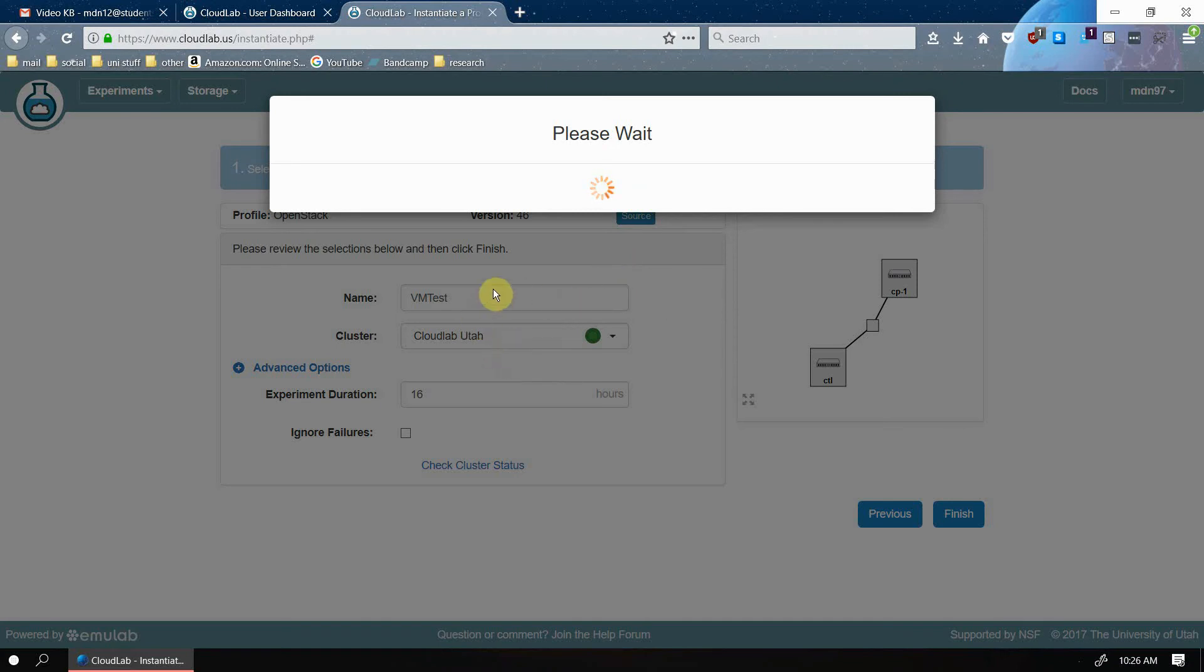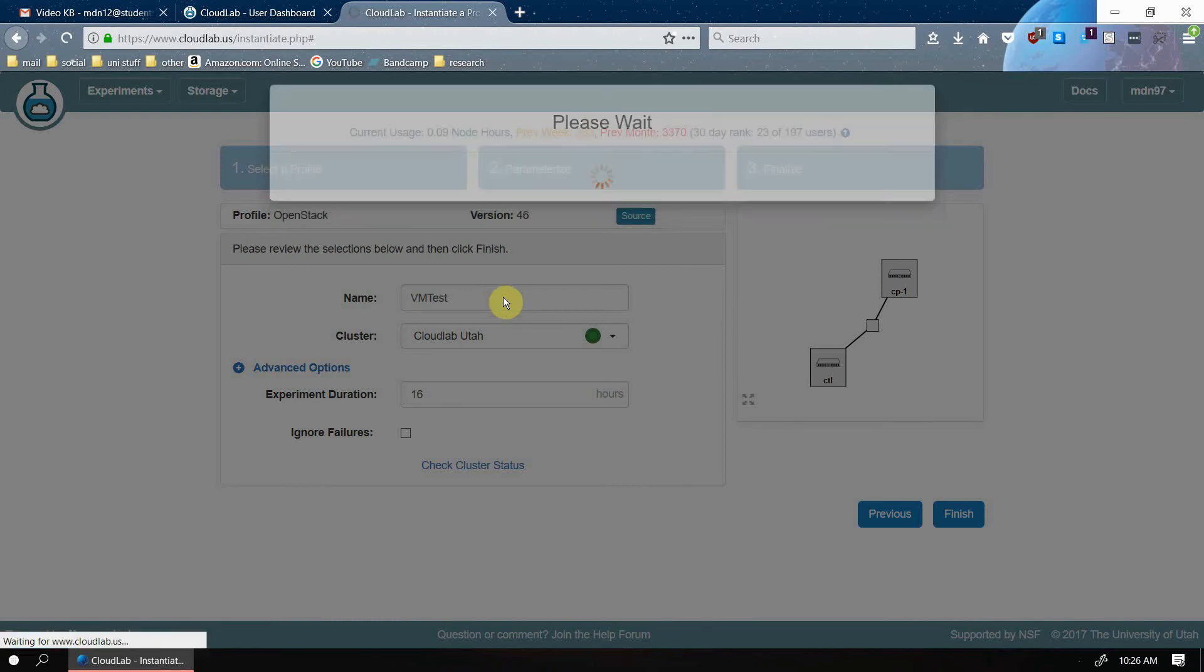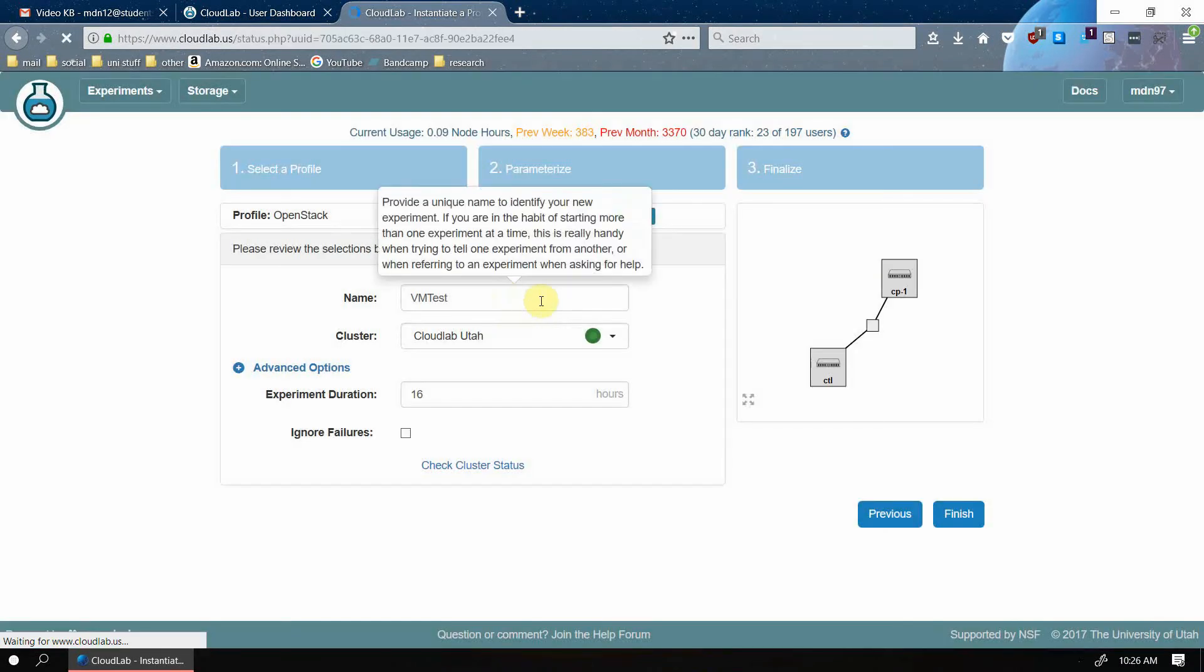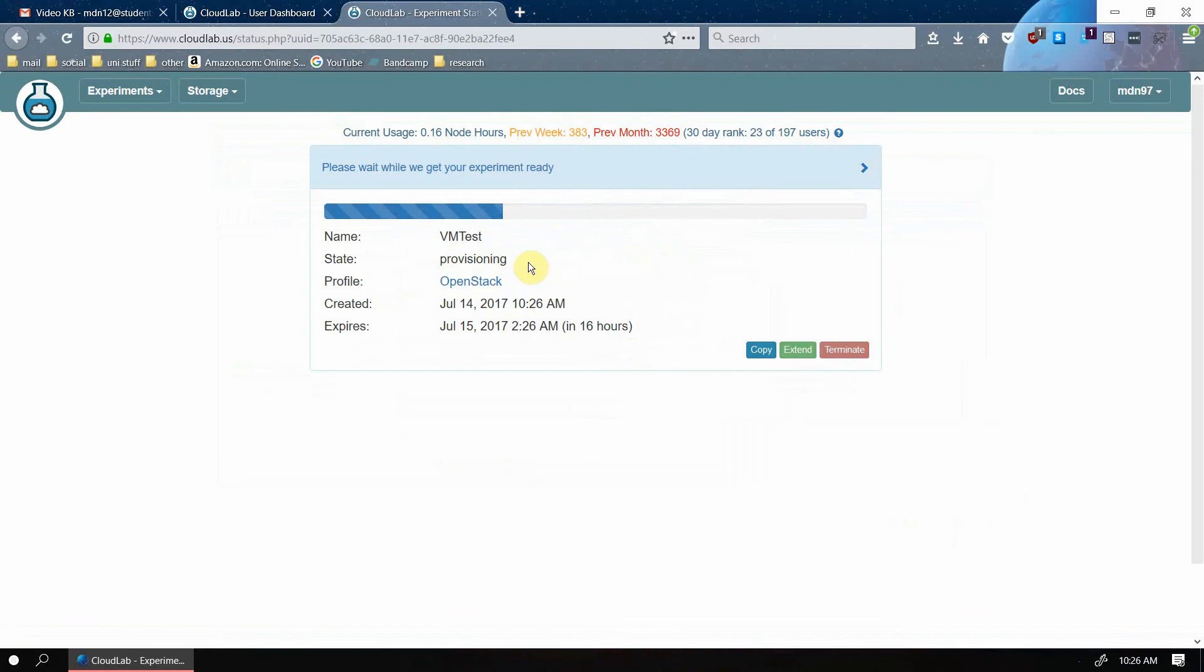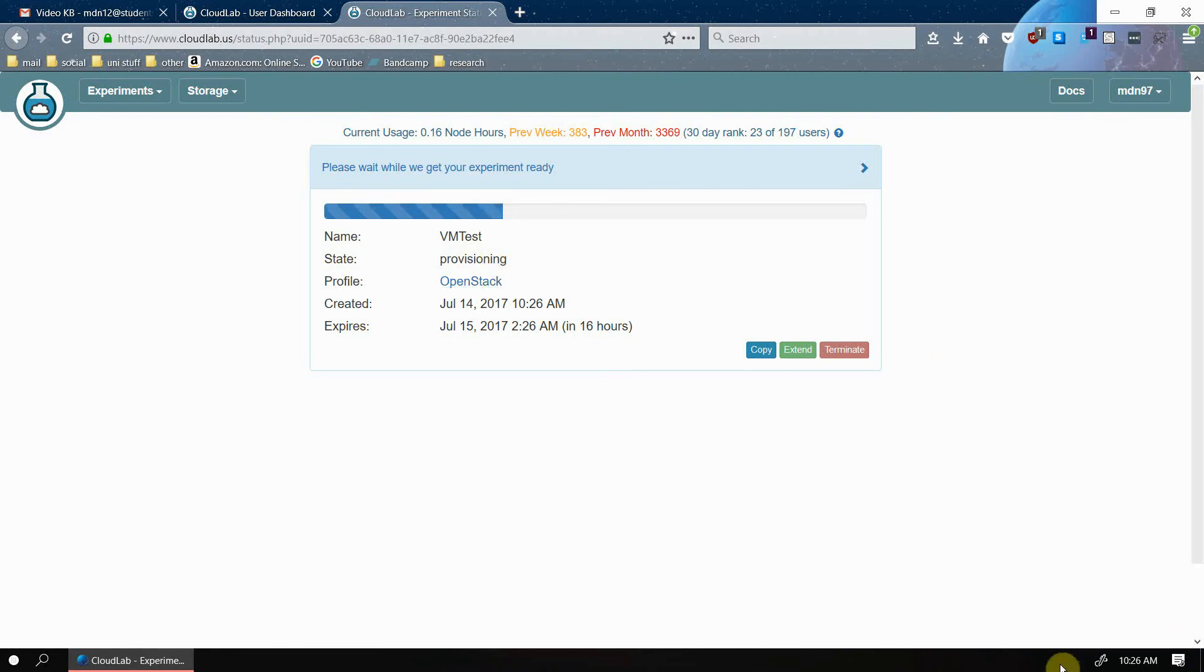Now, this experiment is going to be provisioned and it's going to be created. It takes about 10 to 15 minutes for the experiment to create. So I'm going to pause while this is creating, and then I'll show you what you should see when your experiment is ready to be accessed via the OpenStack dashboard. And then I'll show you how you can extend your experiment.